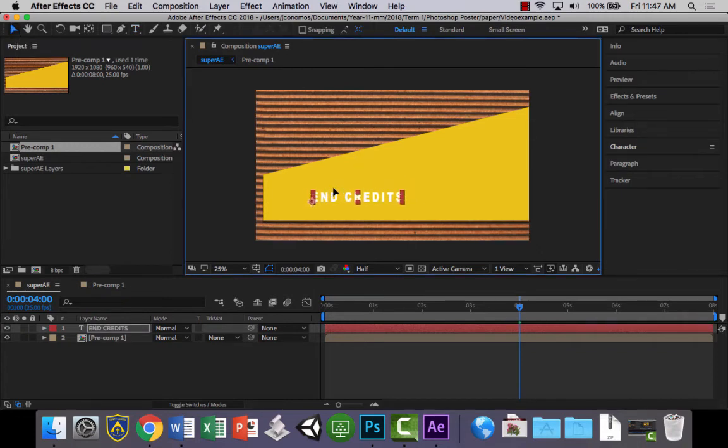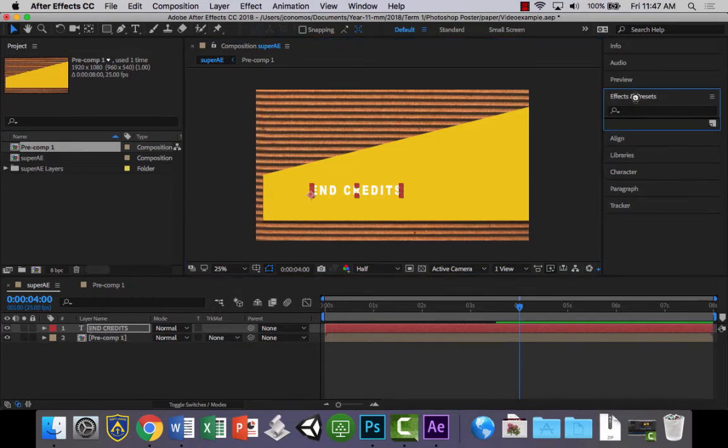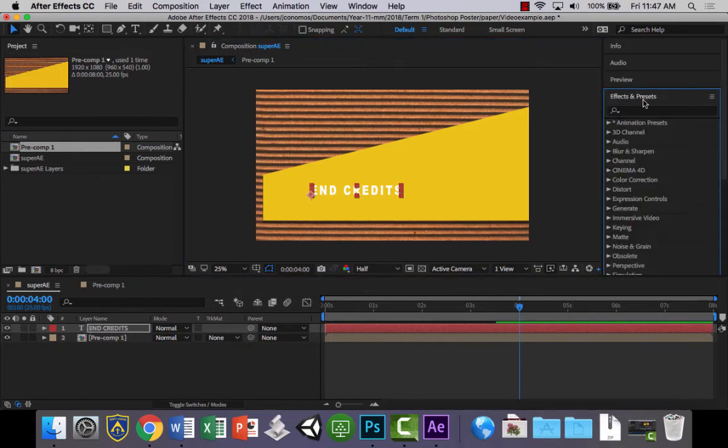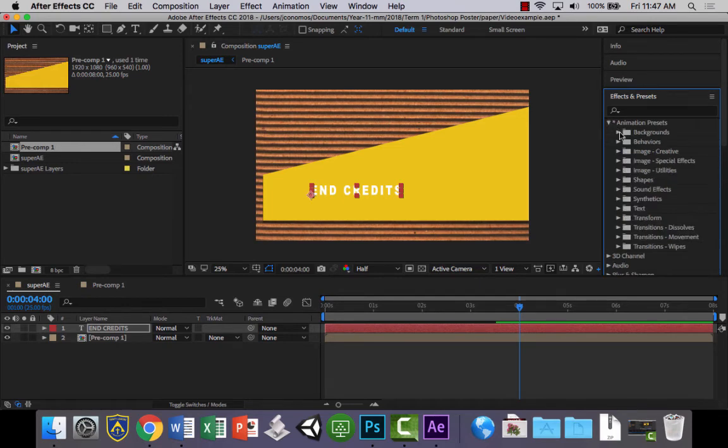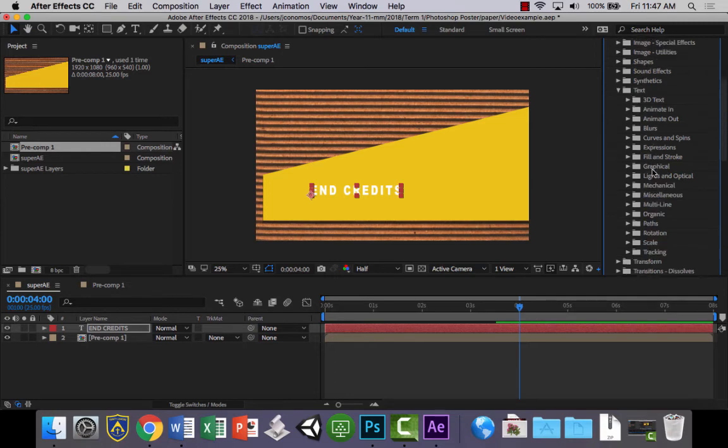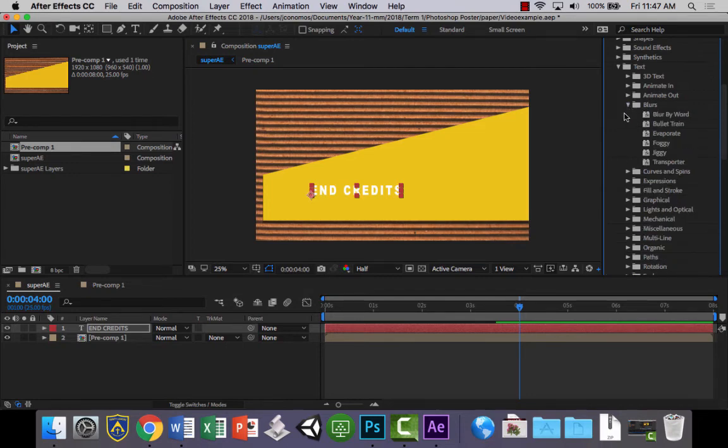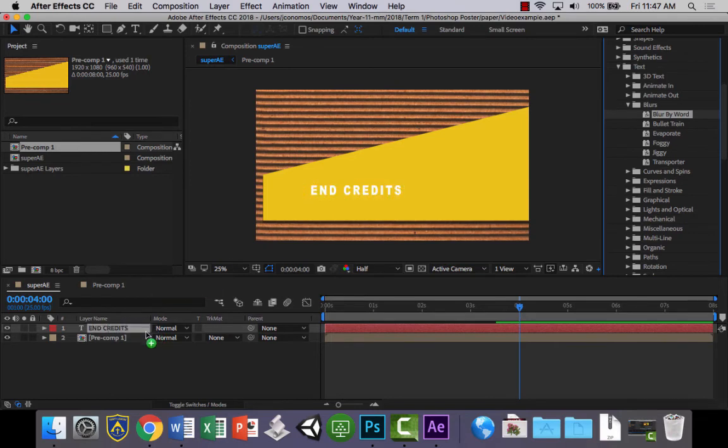Now, you'll notice you can move it around to wherever you want it. You'll notice I've got a new layer that's been created there, and just go into effect and presets, animation presets, and if you go into text, there's a whole heap of folders in here, pre-made text animation effects that we can drag and drop on here. I'm just going to go into blurs, blur by word, click, hold and drag it, either on there or on the text layer, it doesn't matter.